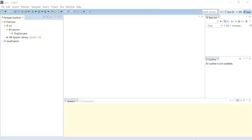Hello guys and welcome to another Java tutorial. This time I am going to be doing a little exercise. The other day I was going through my old college textbook for Java and I found this interesting exercise and I decided to share it with you guys.